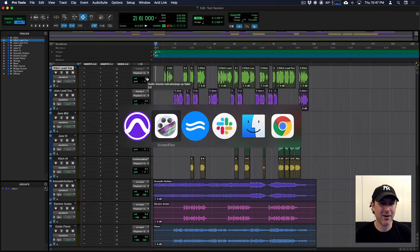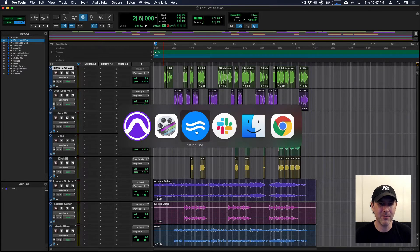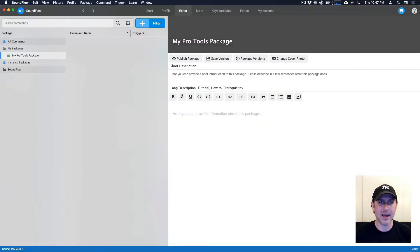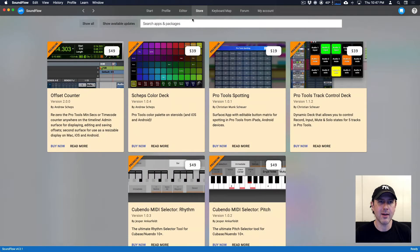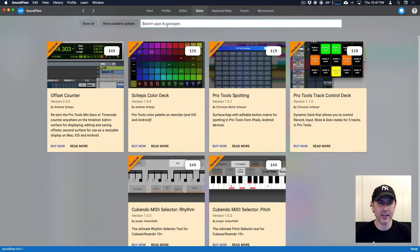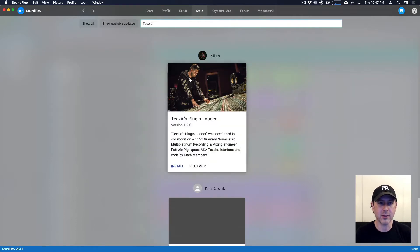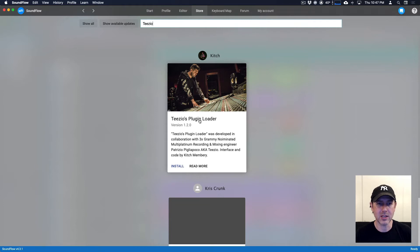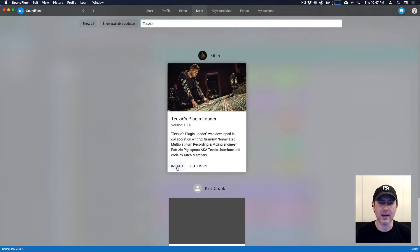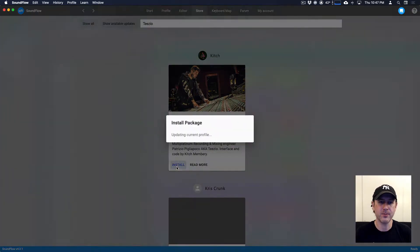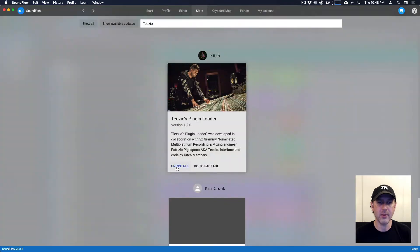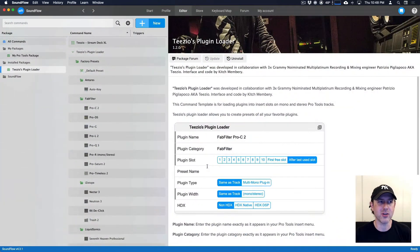So if we head over to Soundflow and in the header of the Soundflow app, we're going to click the store button and then in the search field here, we'll type in TZO and that's going to filter the packages and you'll see TZO's plugin loader there. So we're going to click install, then once that's installed, click go to package.